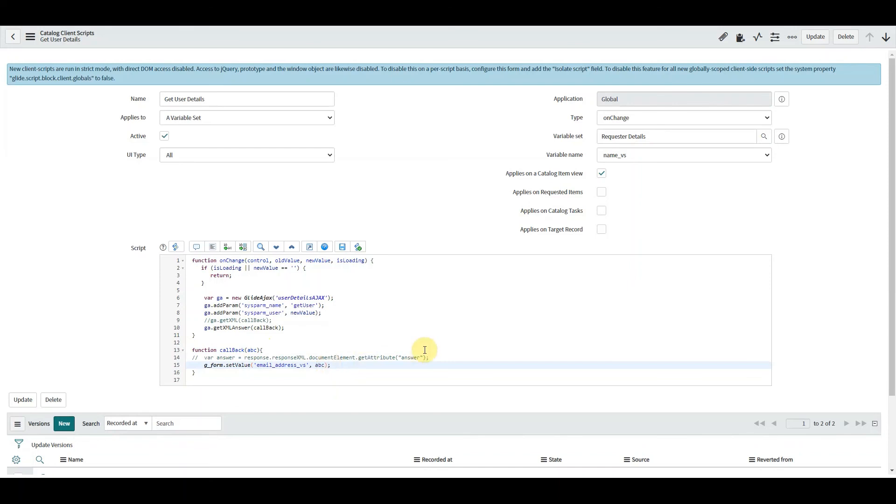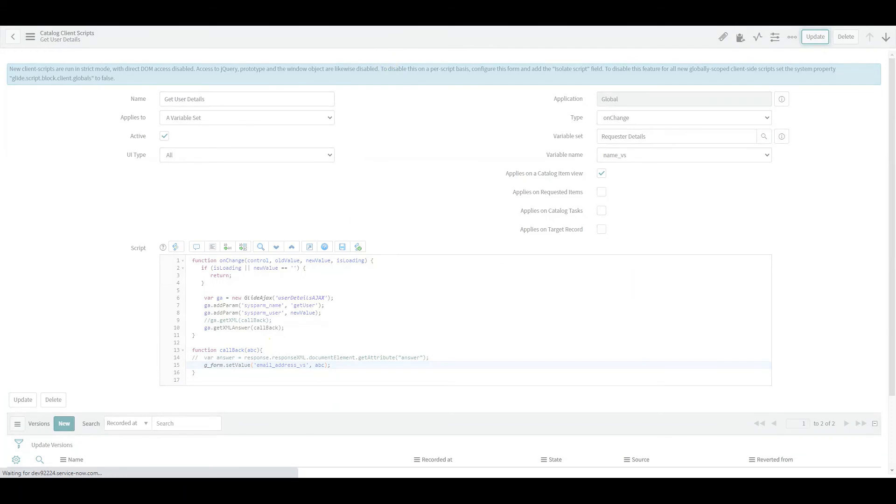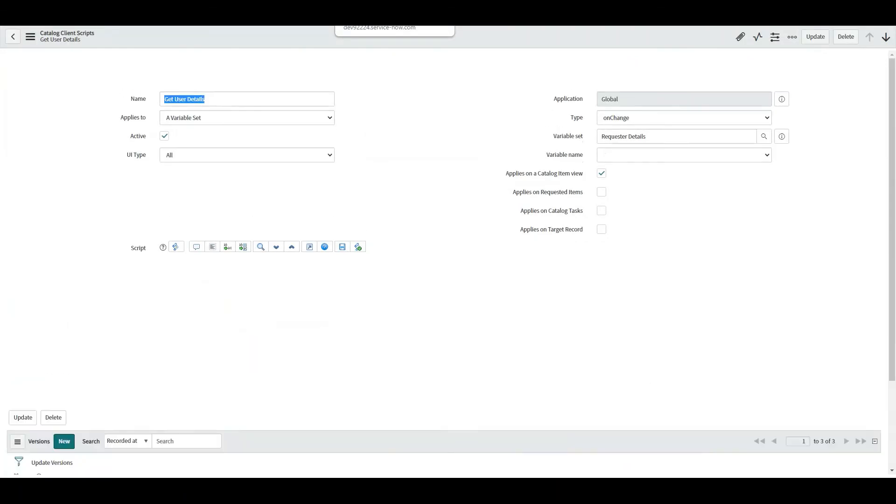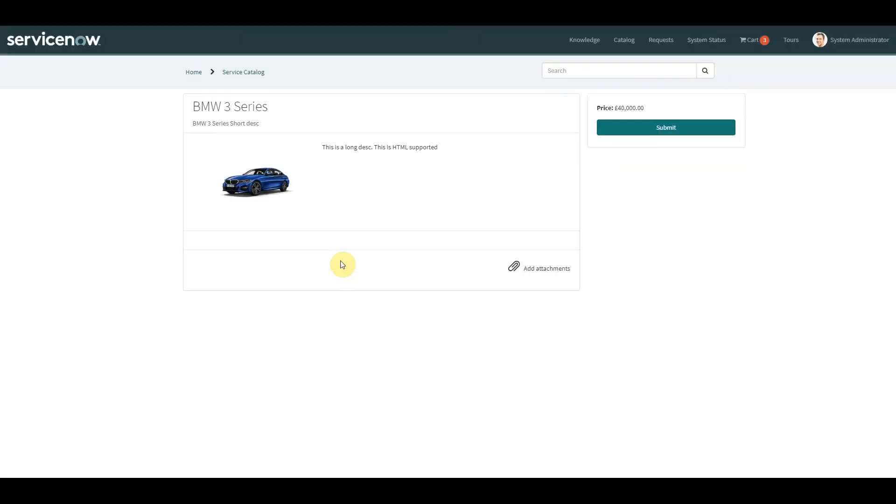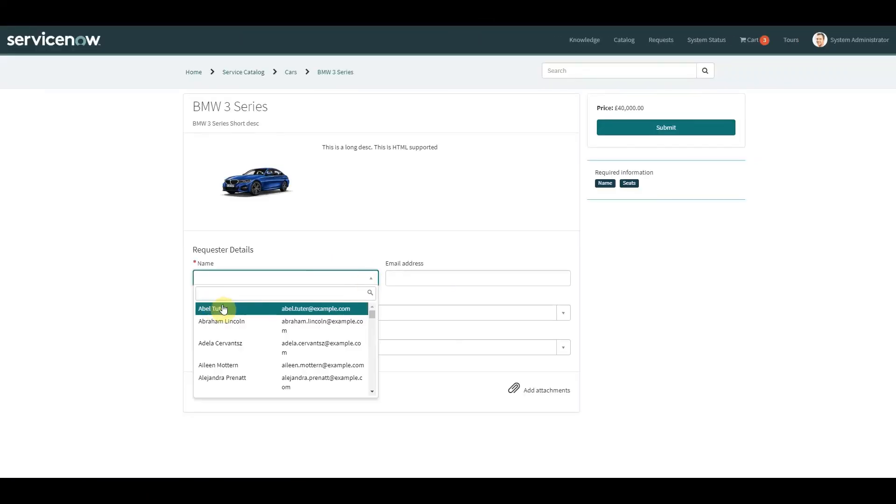So let's save that and give this a go. Excellent. So again we've used Glide AJAX and we've improved it for our use case.